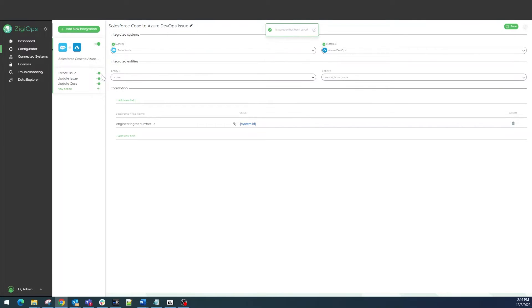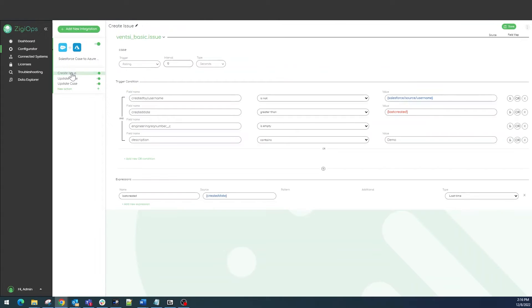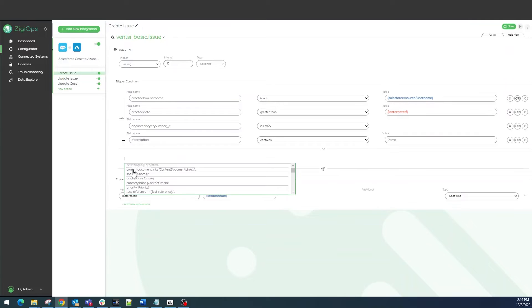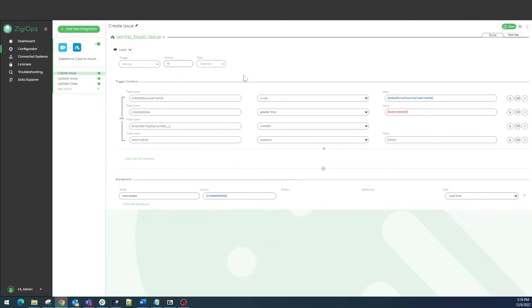Once our main configuration is ready, we could proceed with the action levels. For each integration we can have as many actions and operations as we need. In this case we would need three. The first one will be handling the initial data transfer, while the other two will be handling the bidirectional updates.